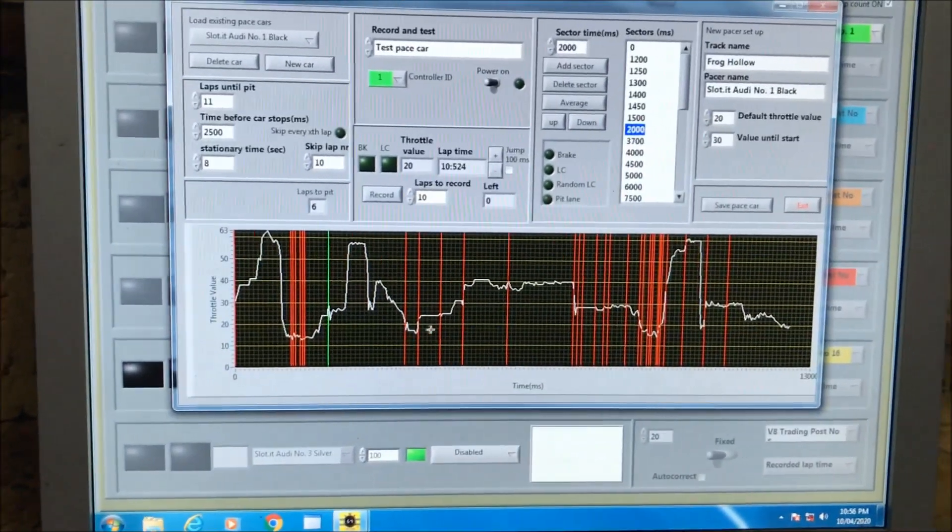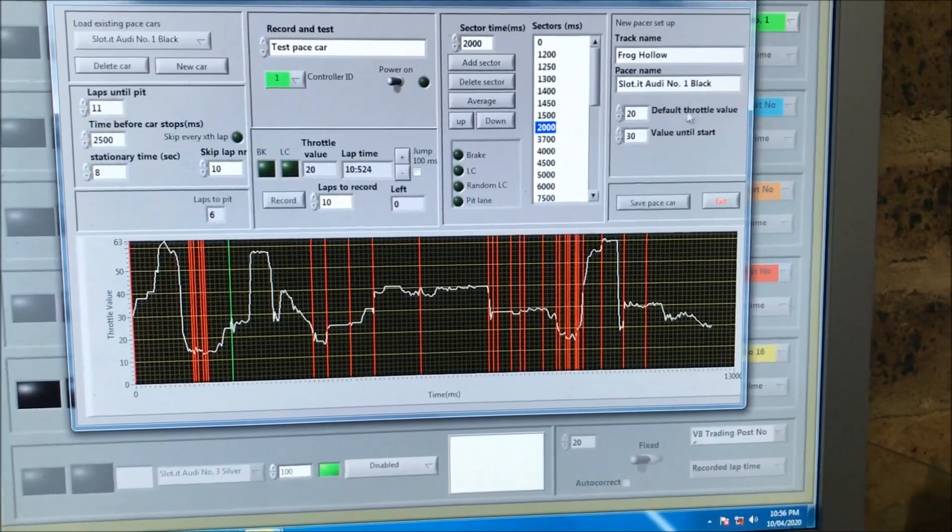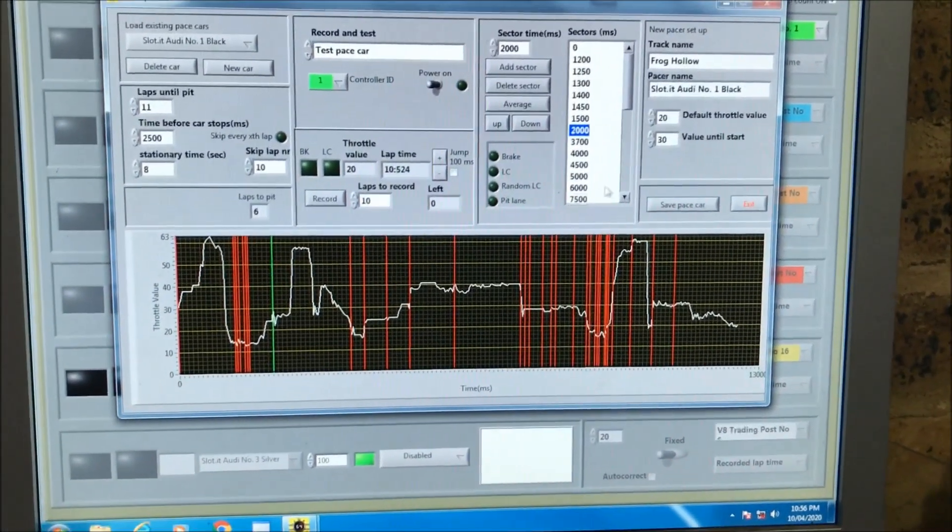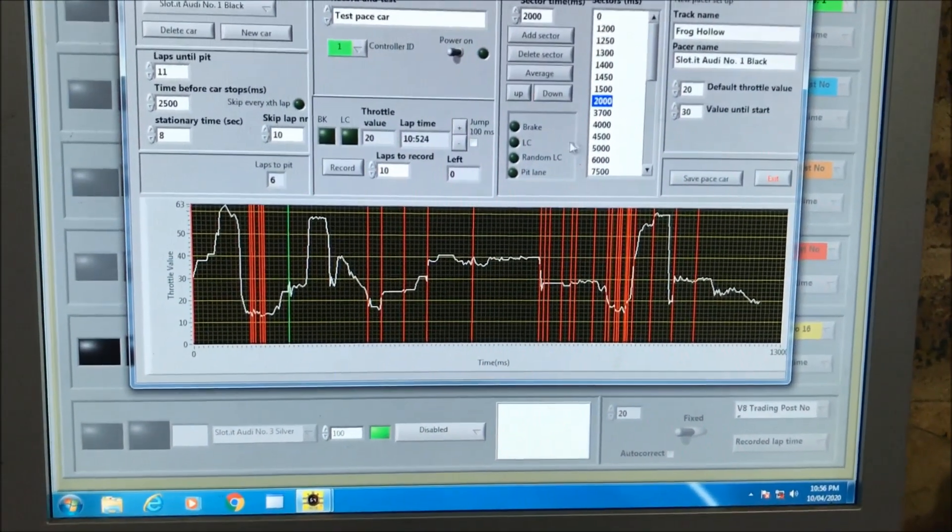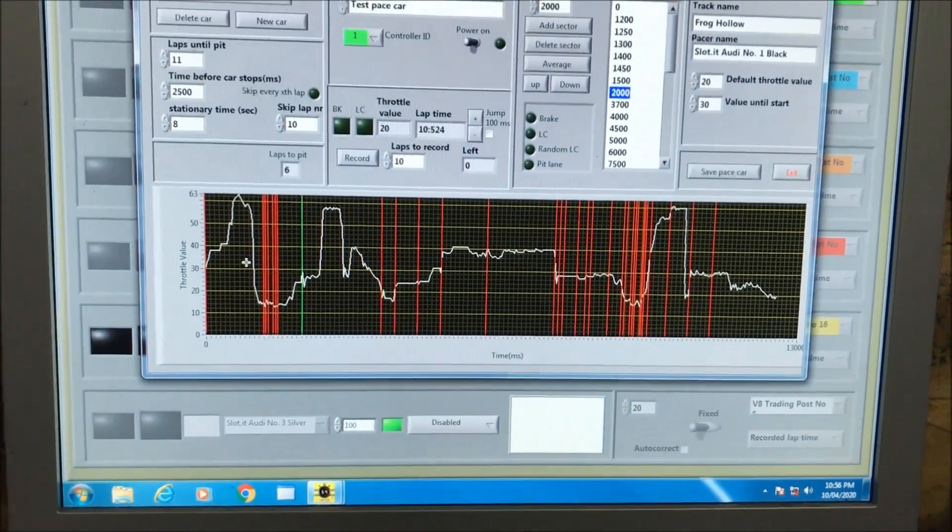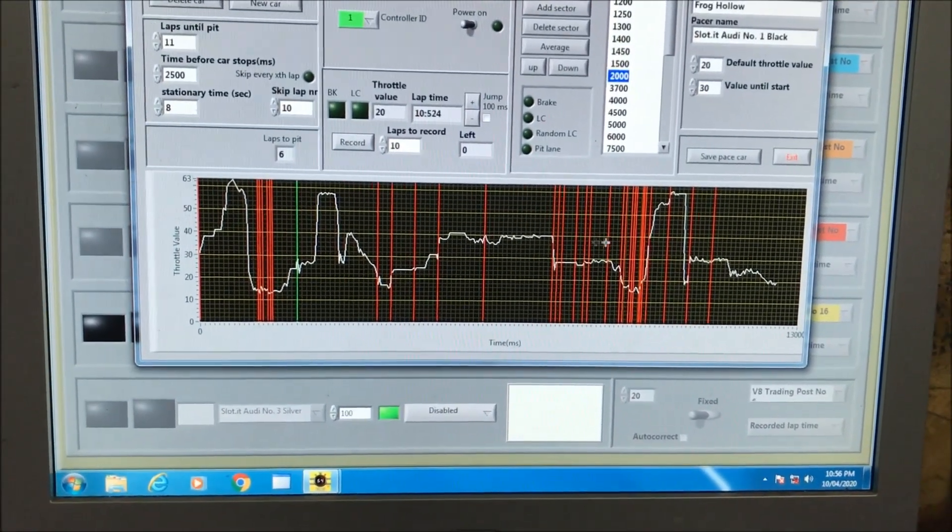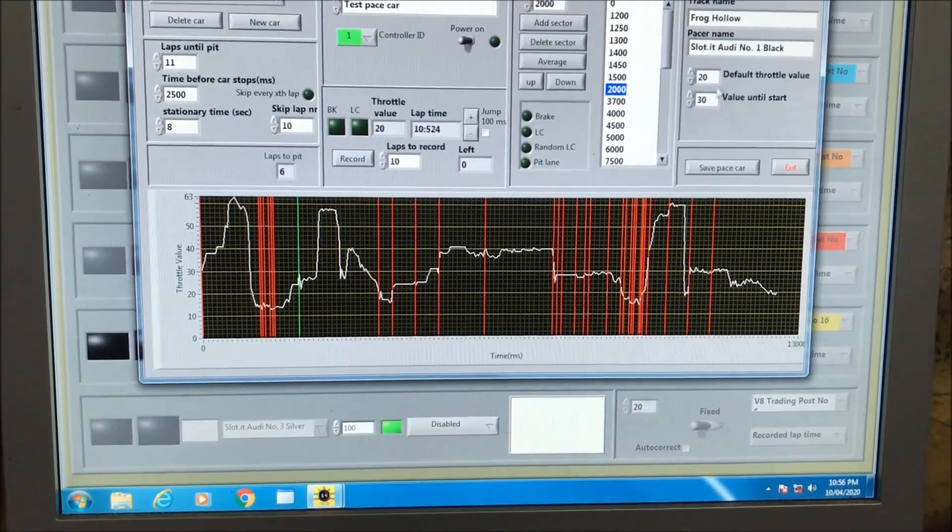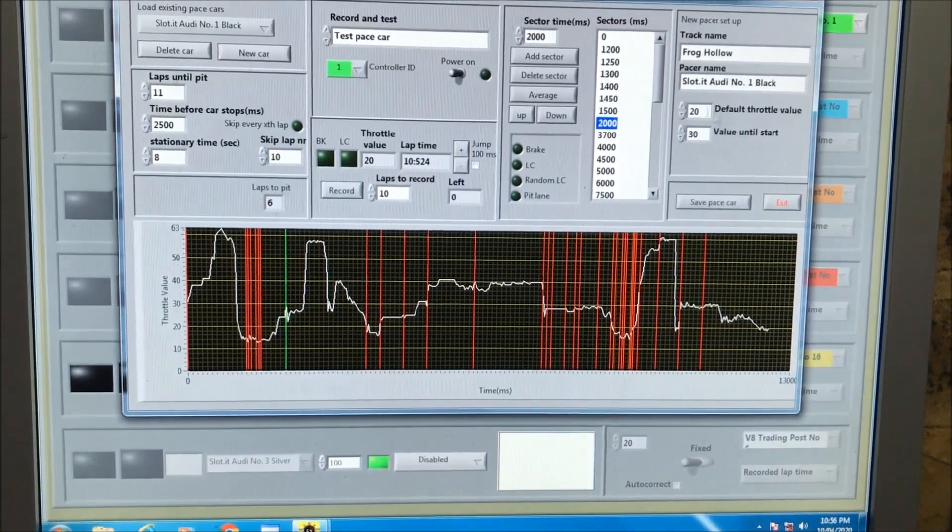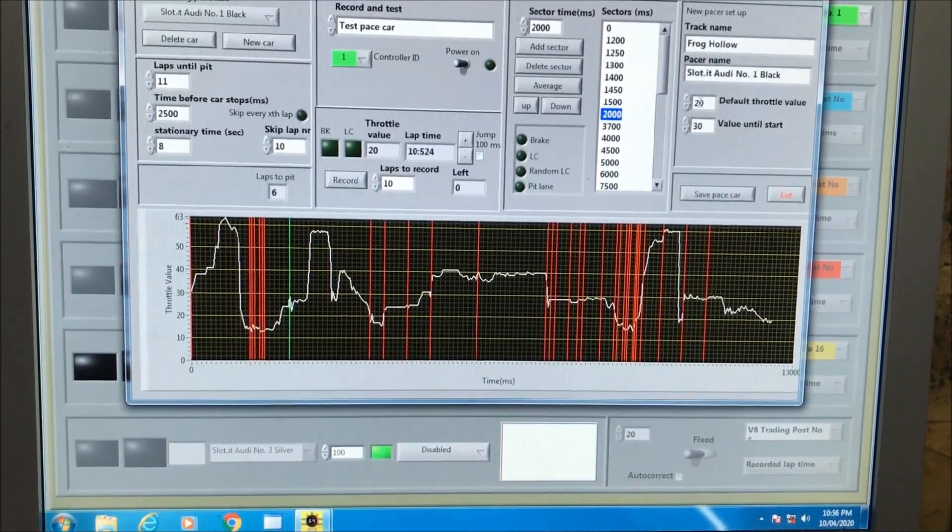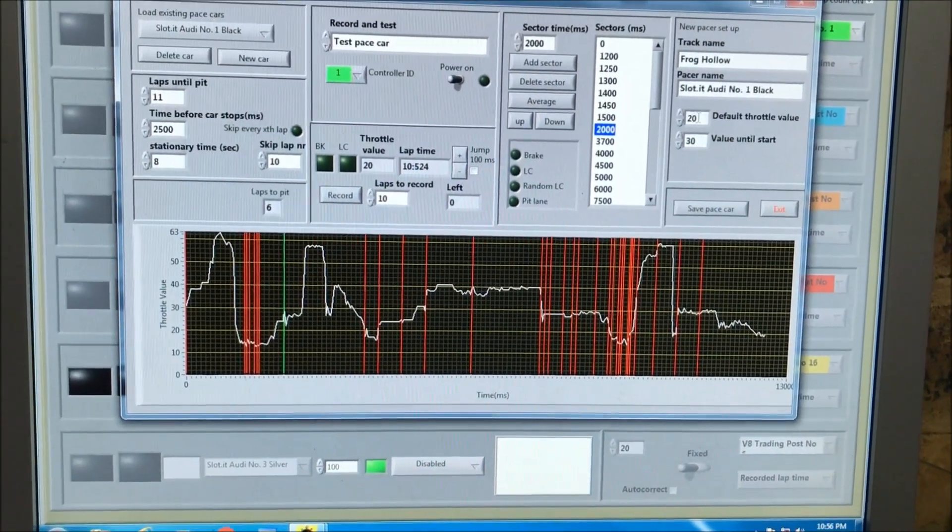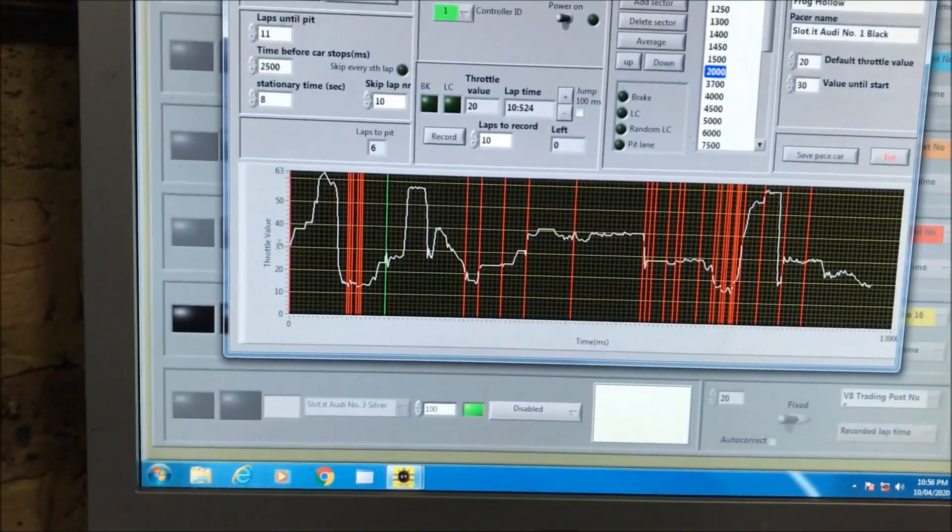The default throttle speed is really if a car crashes and you allow the pace car to just go right through its cycle, at which point it will go around the track at 20, which is fairly slow, but it'll get right around the track without a problem. As soon as it hits the start/finish line, it'll follow the programmed speed in the recording.